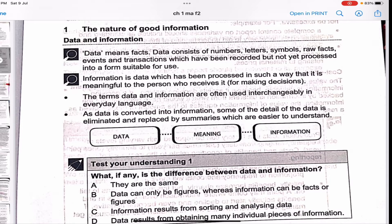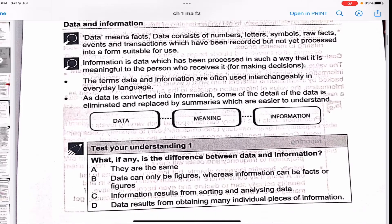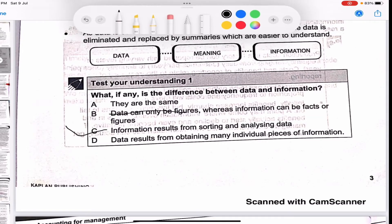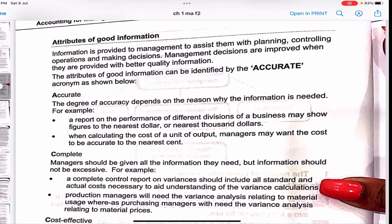Information is data processed in such a way that it is meaningful to the person who receives it for making decisions. As data is converted into information, some of the detail is eliminated and replaced by summaries which are easier to understand. The terms data and information are often used interchangeably in everyday language, but we need to know the difference. The correct answer to the test question is C: information results from sorting and analyzing data.